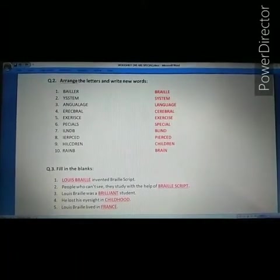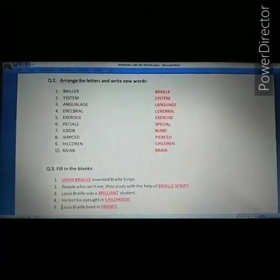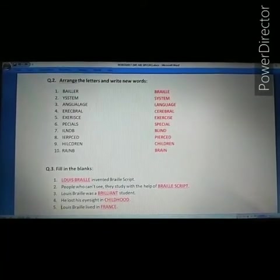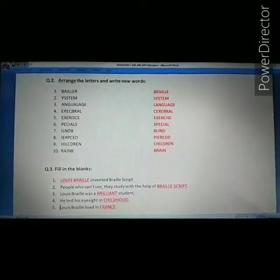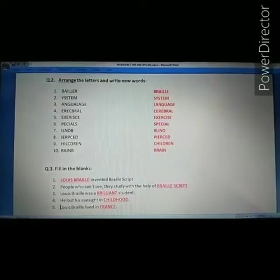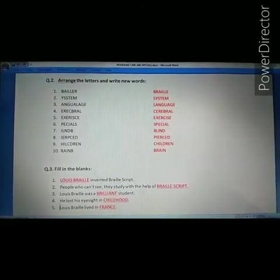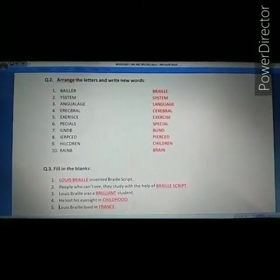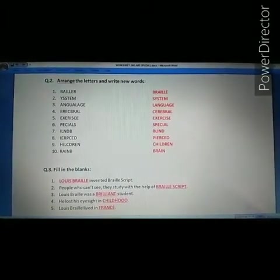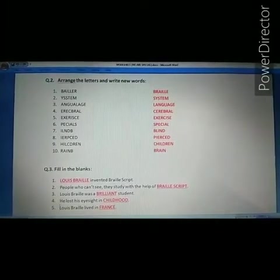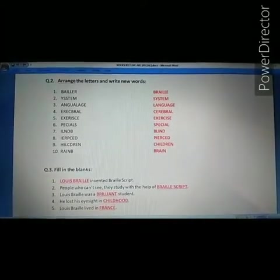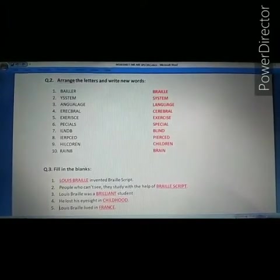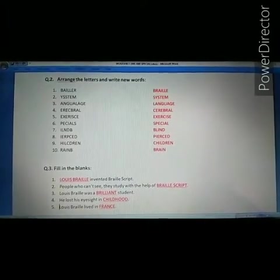Second: people who can't see, they study with the help of Dash. The answer is Braille script. People who can't see, they study with the help of Braille script.